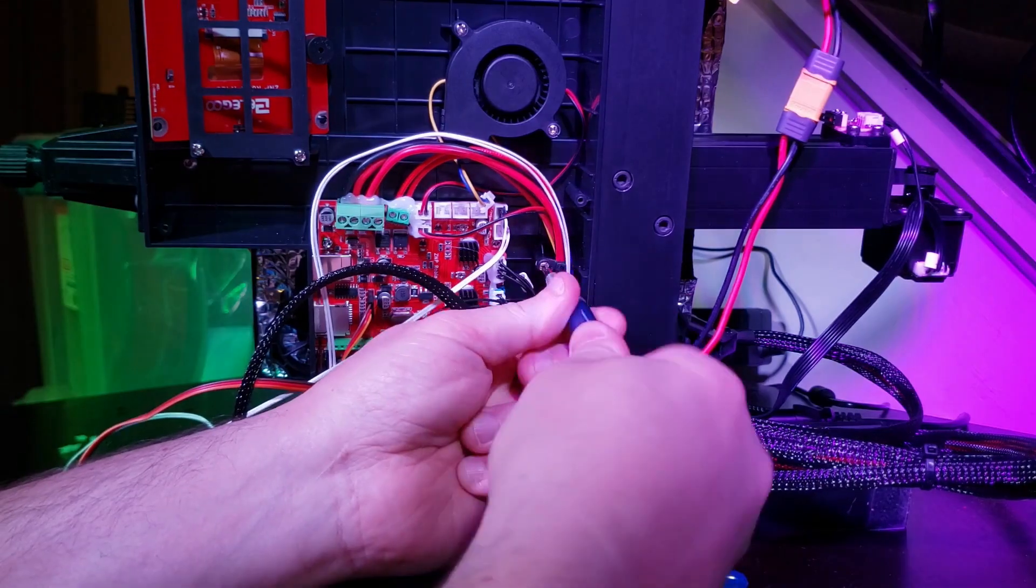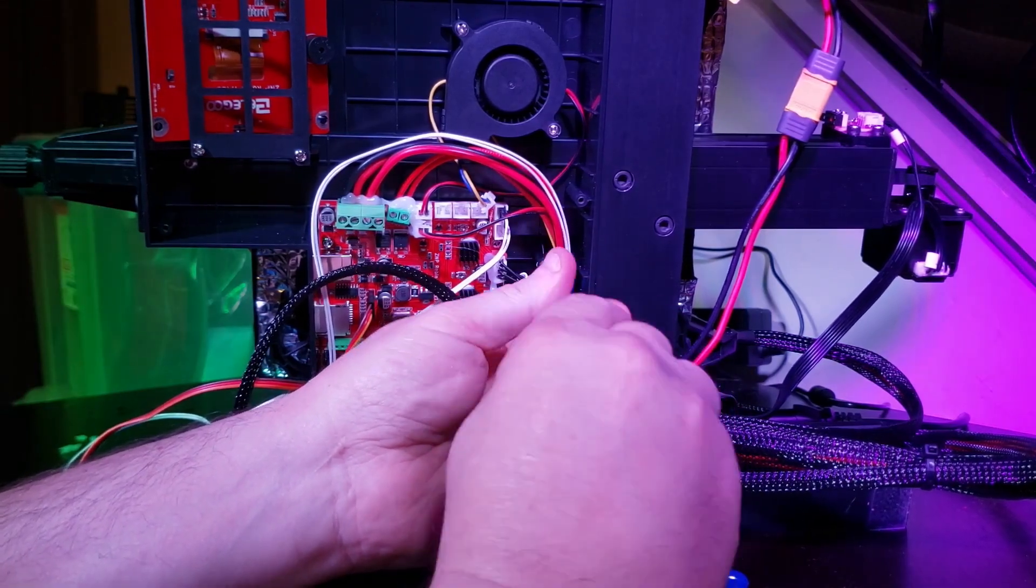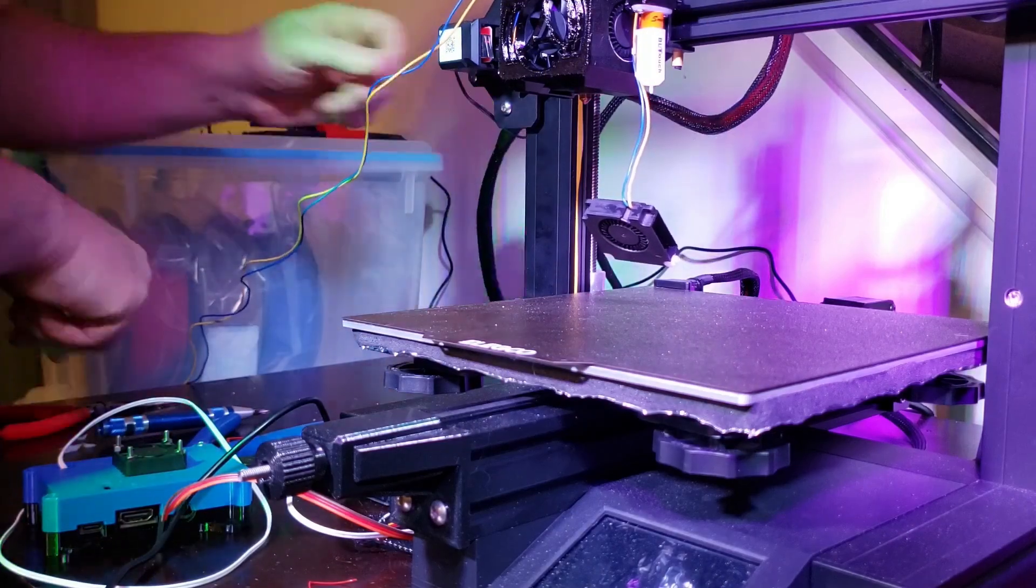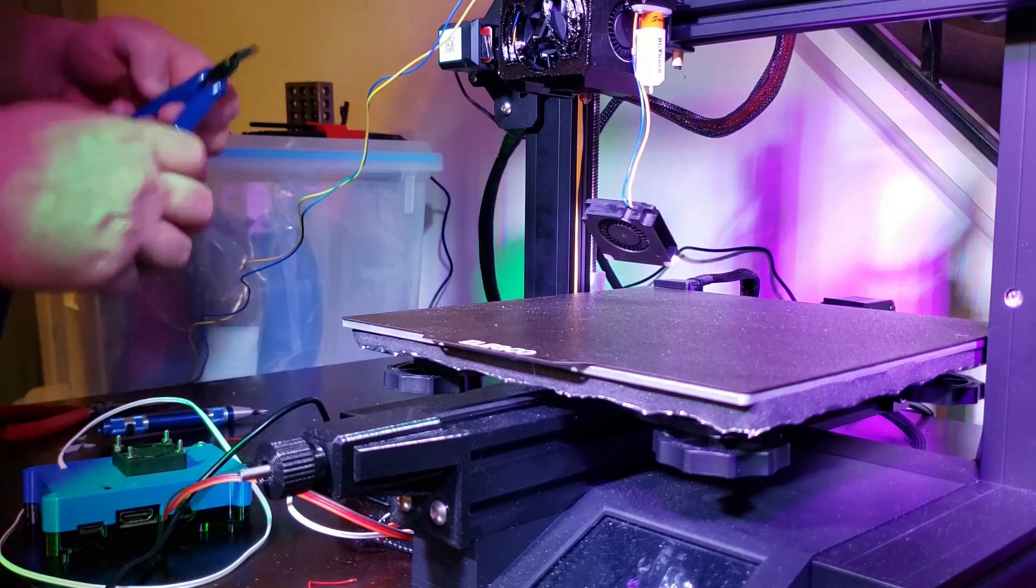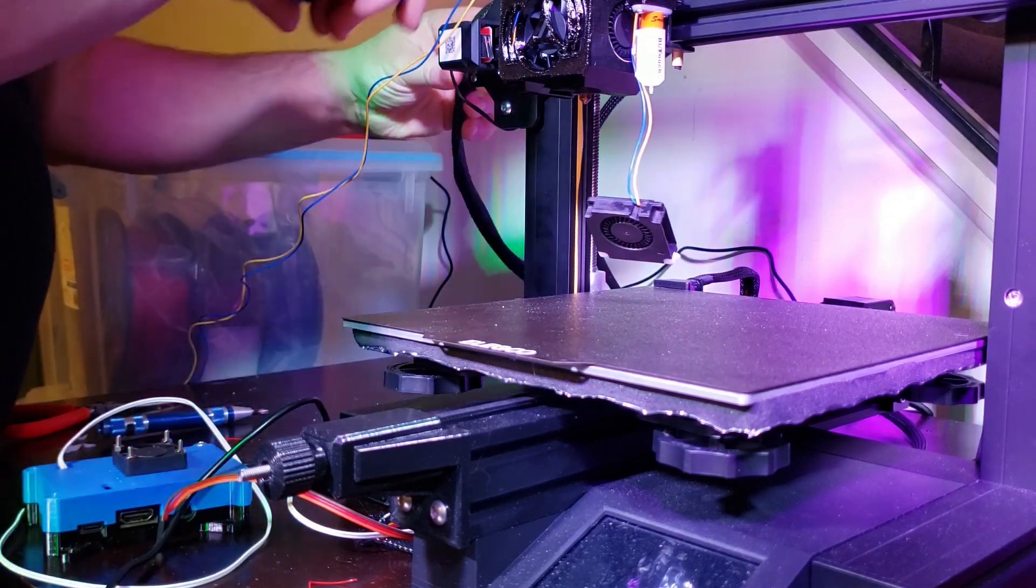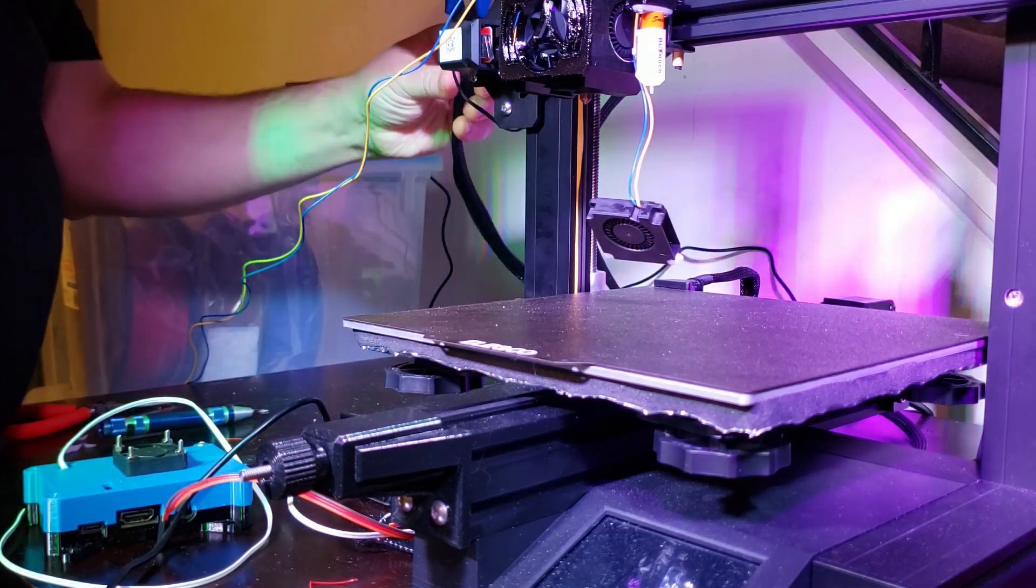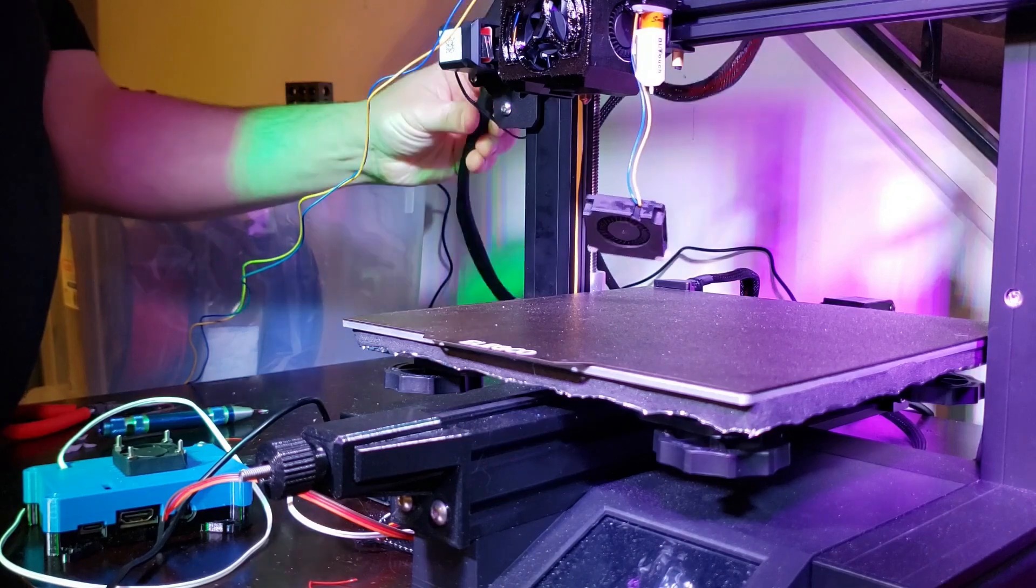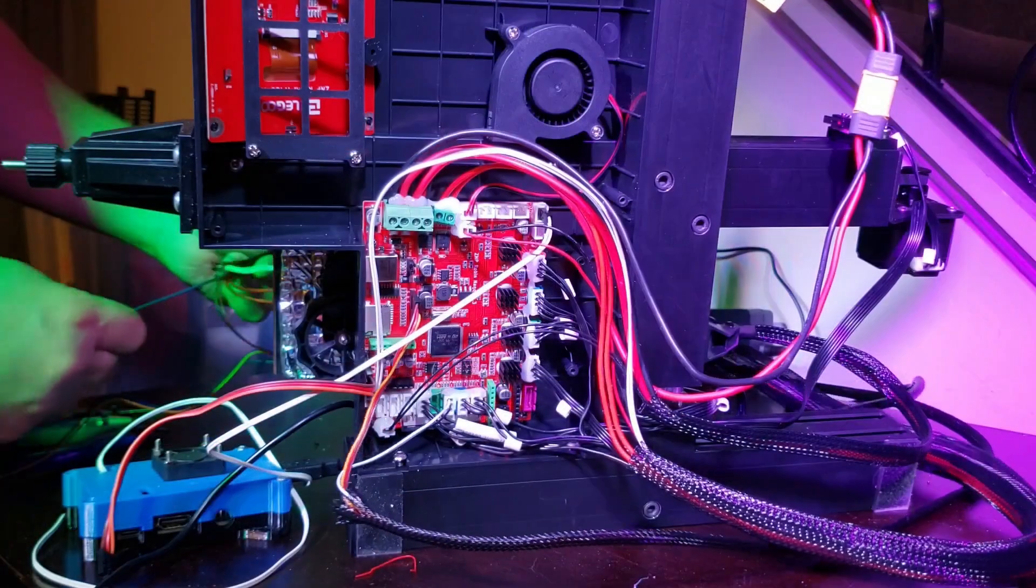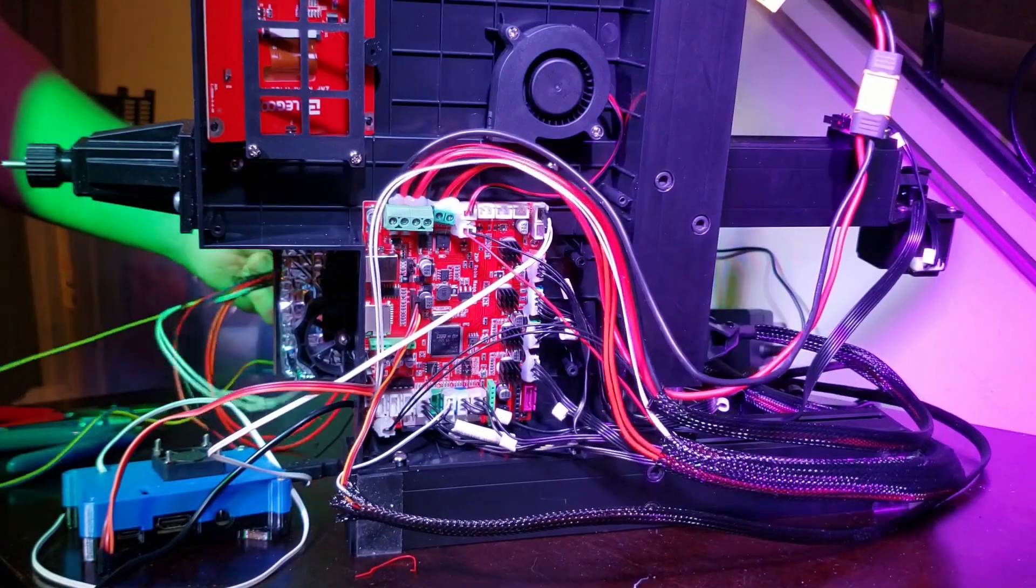Then once the screws are out, cut all of the zip ties and the electrical tape that holds the wire looms together. From there, just pull the wiring out for the fan.